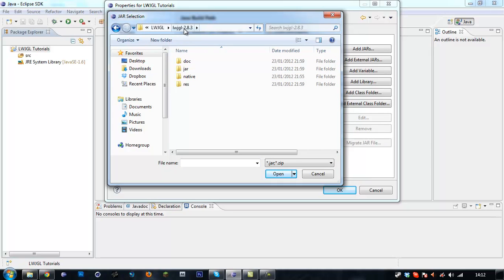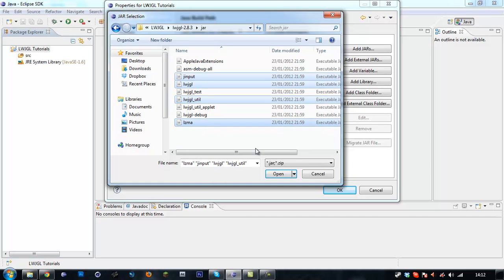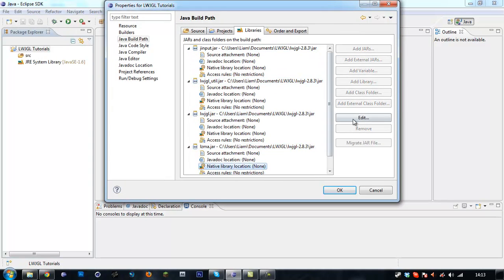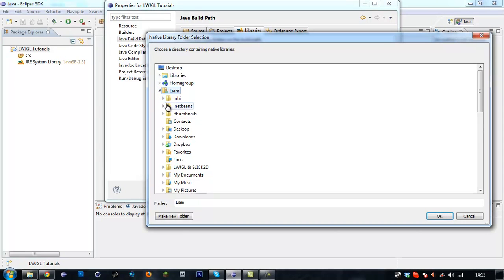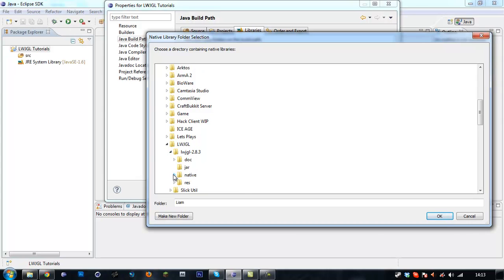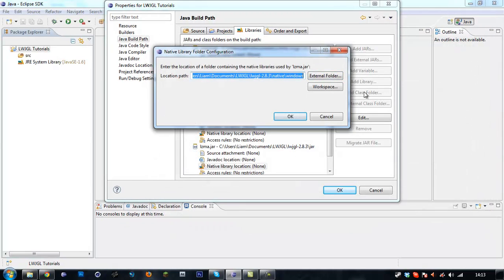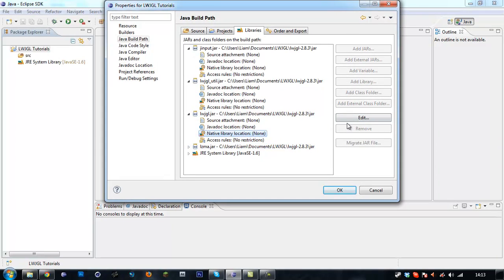We're going to start with the LWJGL jar. Go to the LWJGL folder, jar, and we want lwjgl and lwjgl_lzma. Then click Native Library Location, Edit, External Folder, and find where you saved it — the LWJGL native windows folder. Select the folder that applies for your operating system, copy that, click OK, and then just repeat the process for each one.